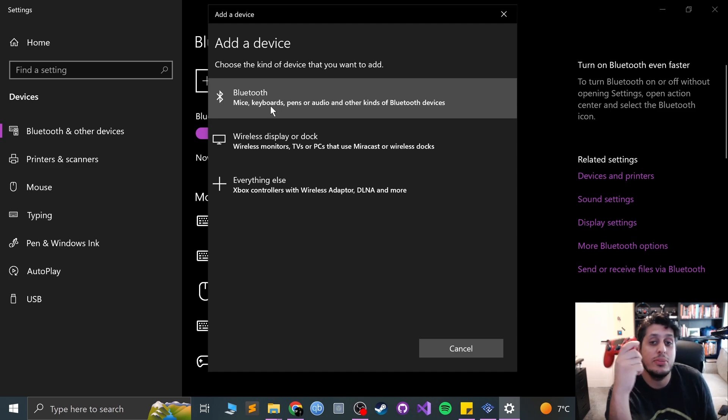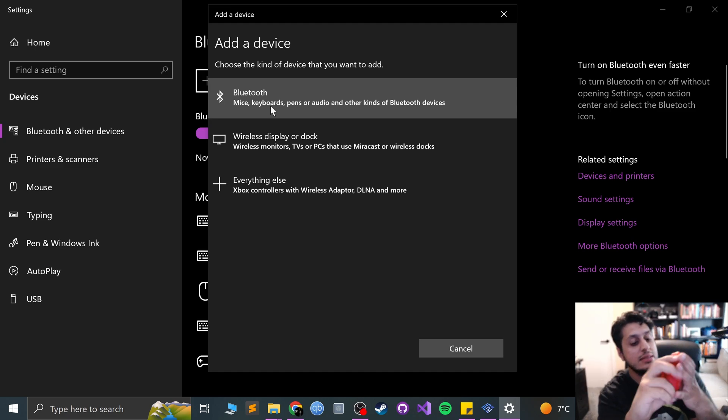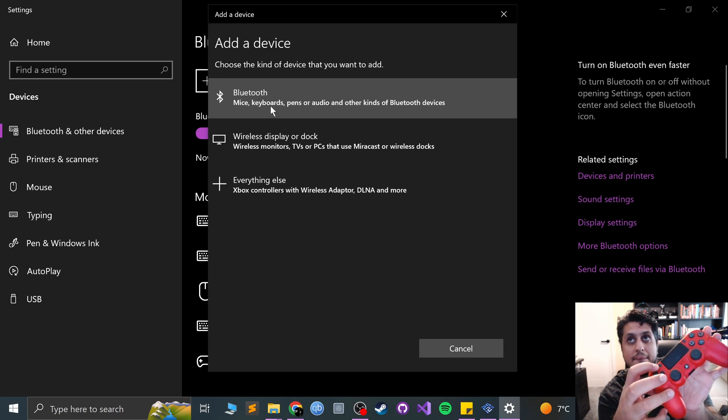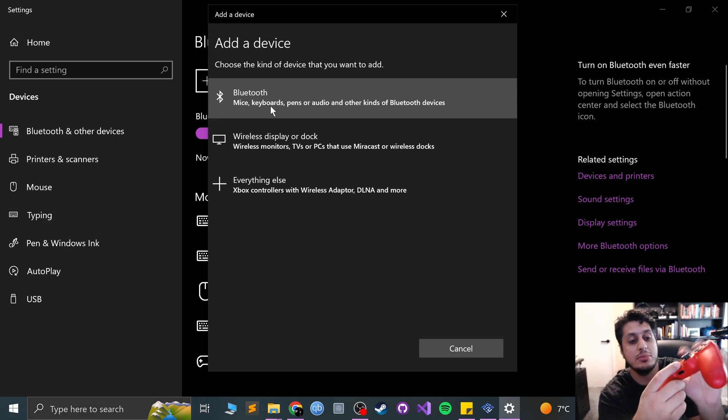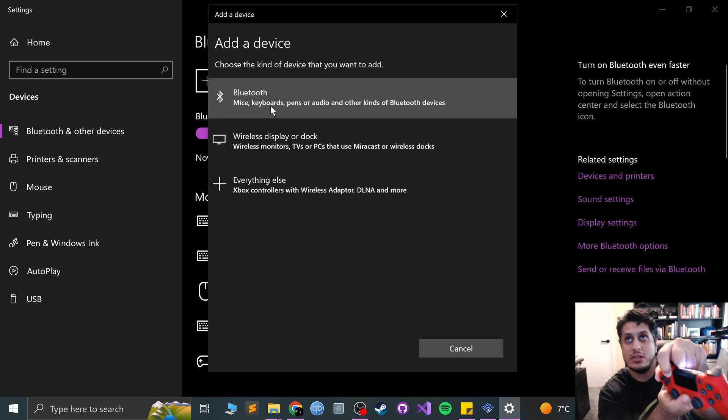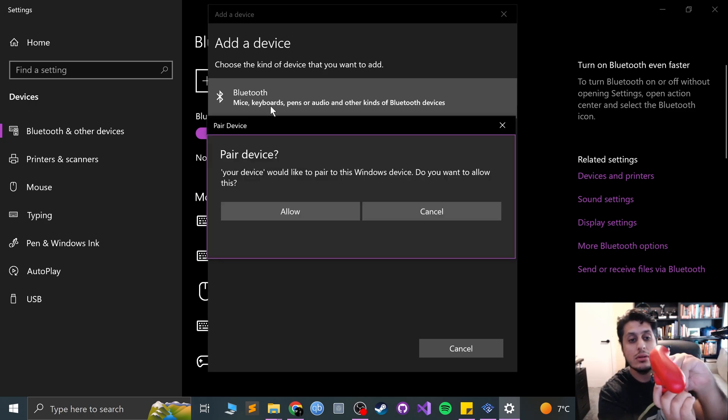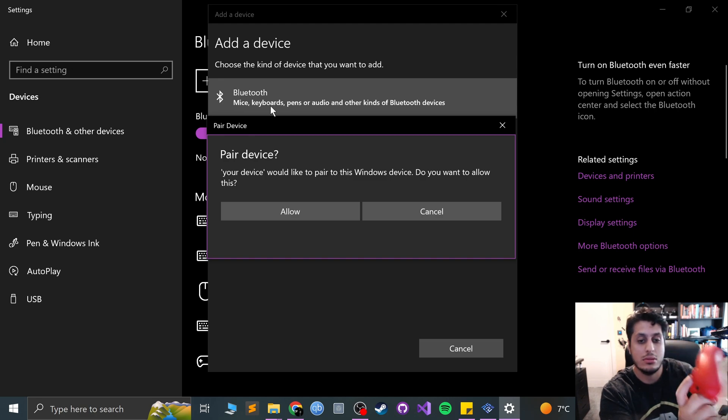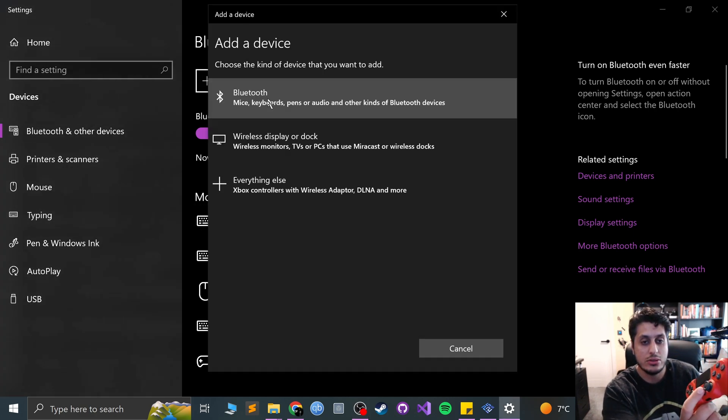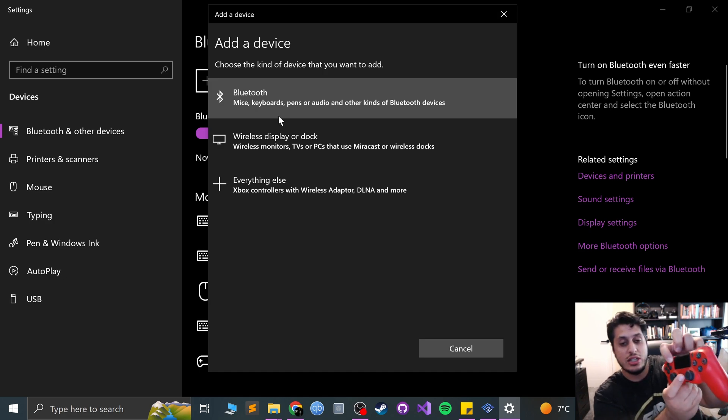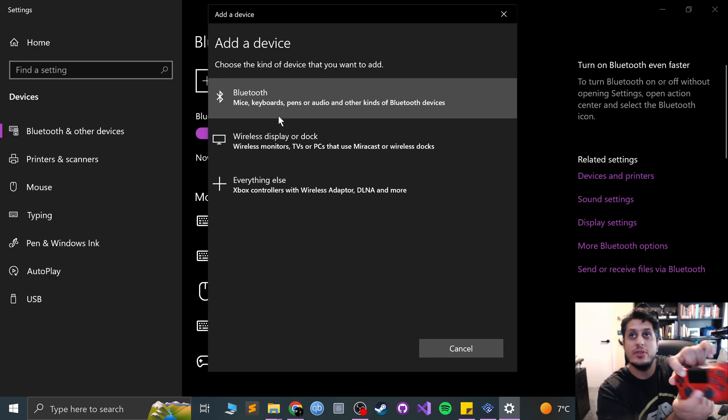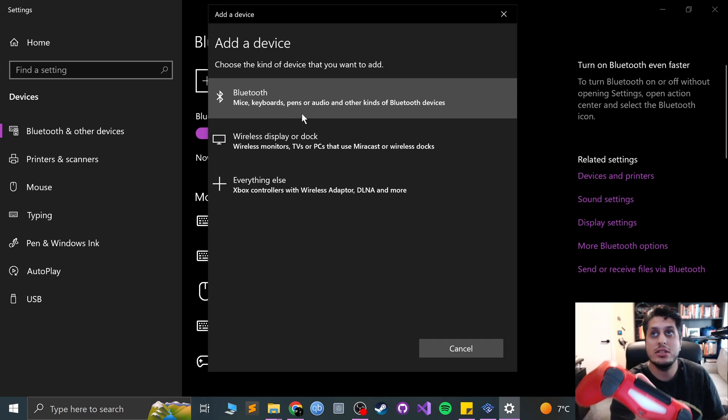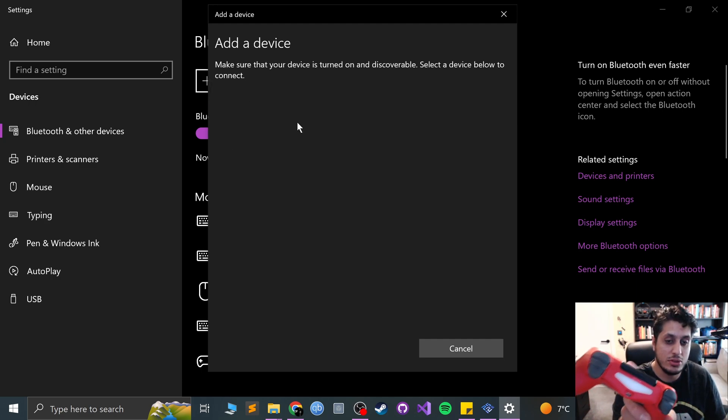Before I click Bluetooth, let me show you how to put it into pairing mode. You press the share button right here and press the PlayStation button at the same time for about five seconds. Then the light will start flashing. You press the share and PlayStation button for five seconds. The light is now flashing. Go to Bluetooth.